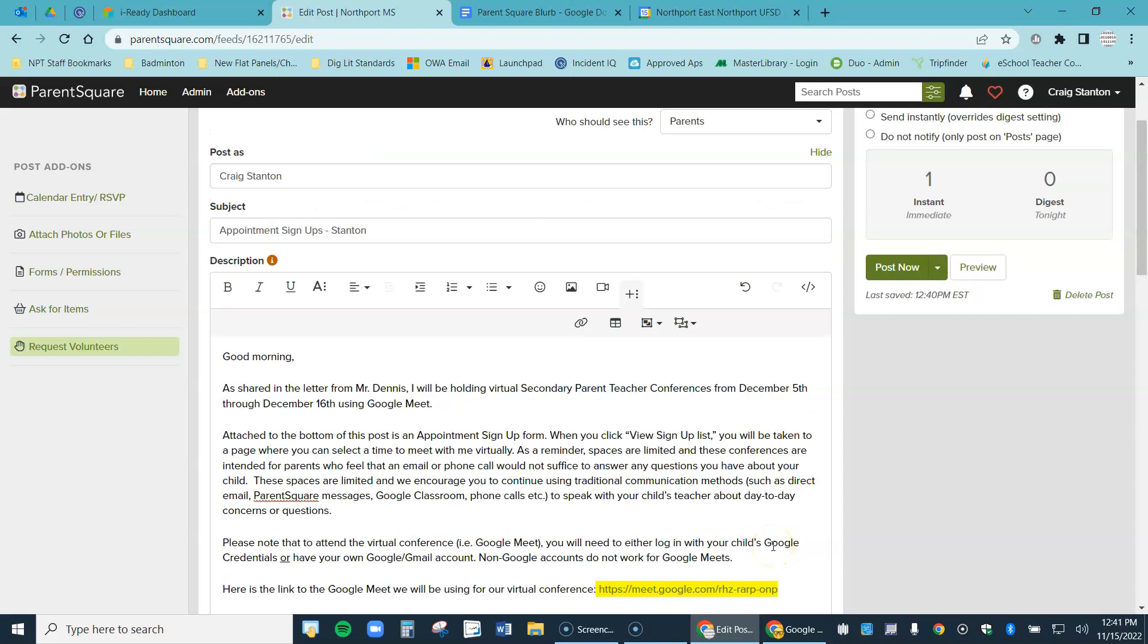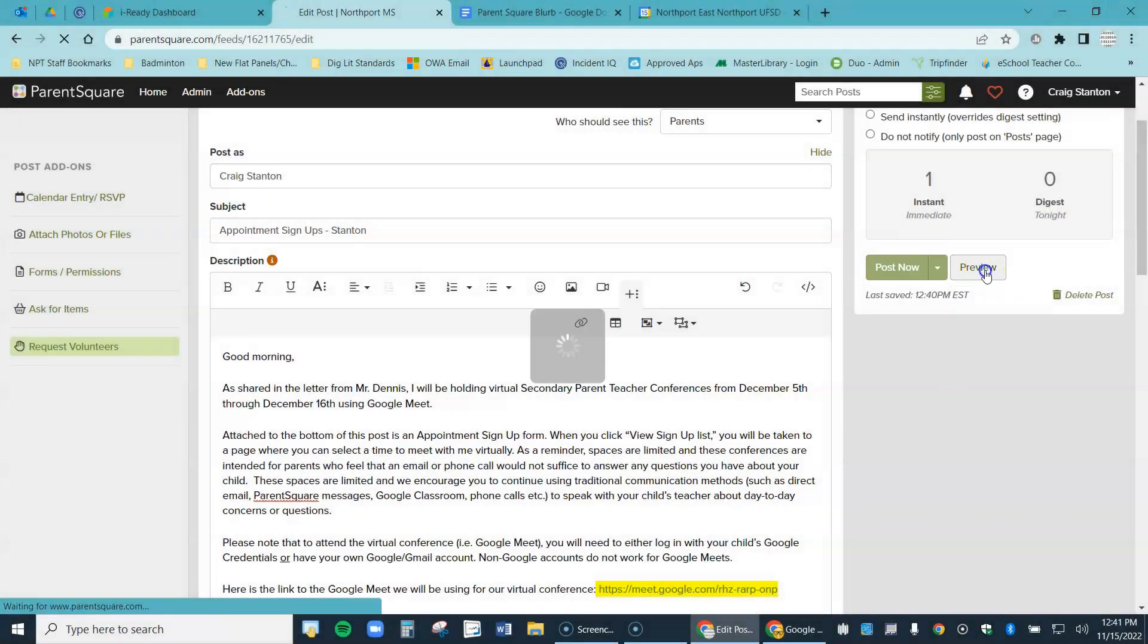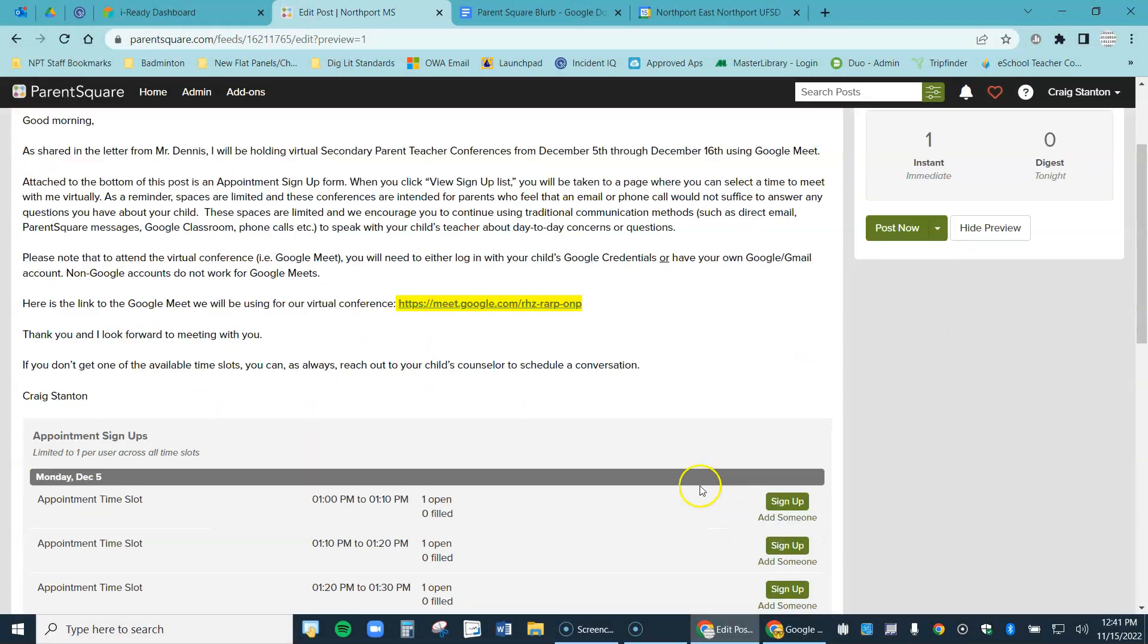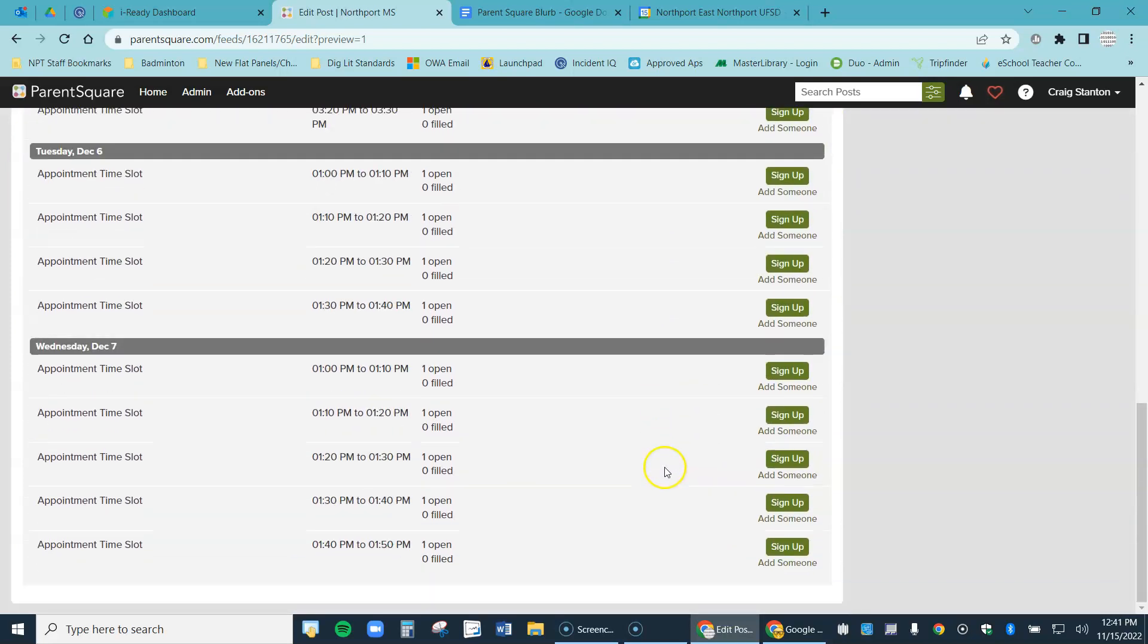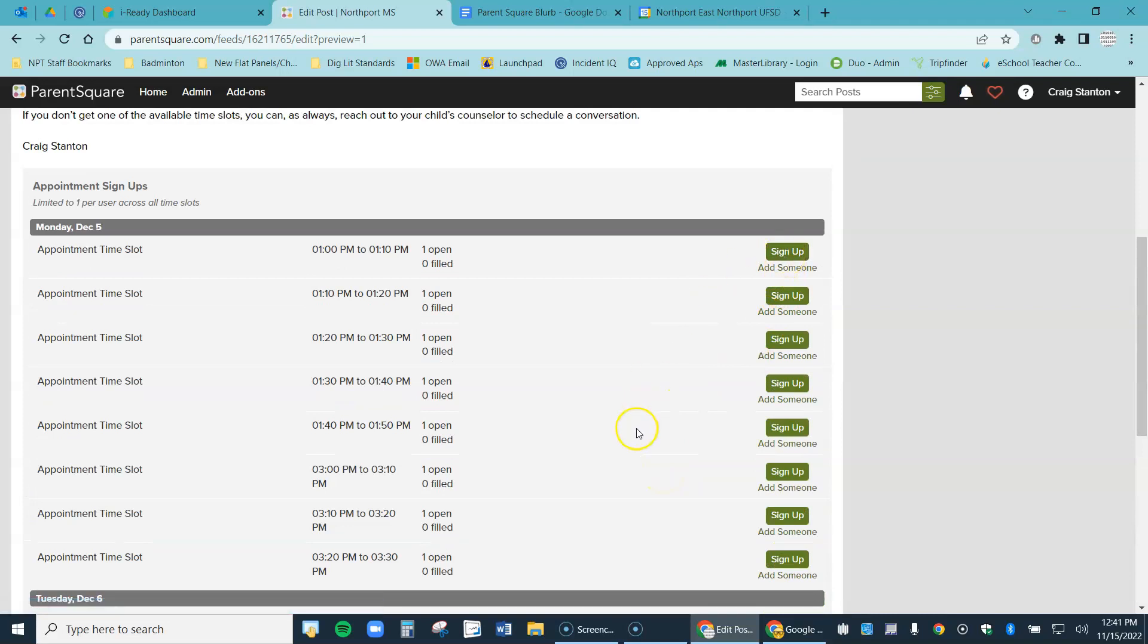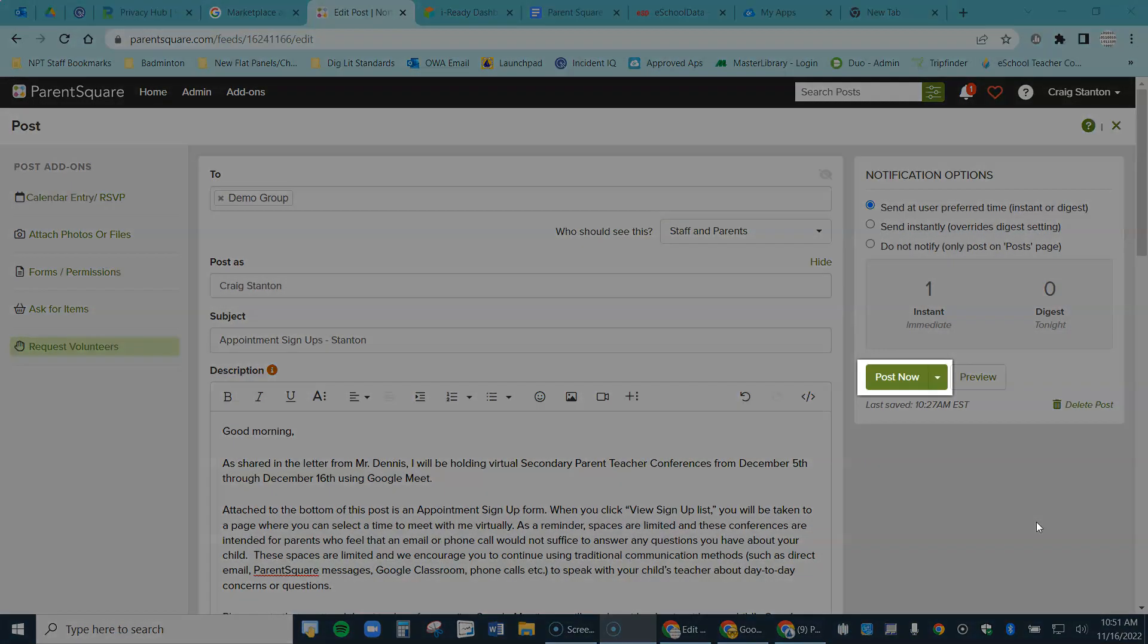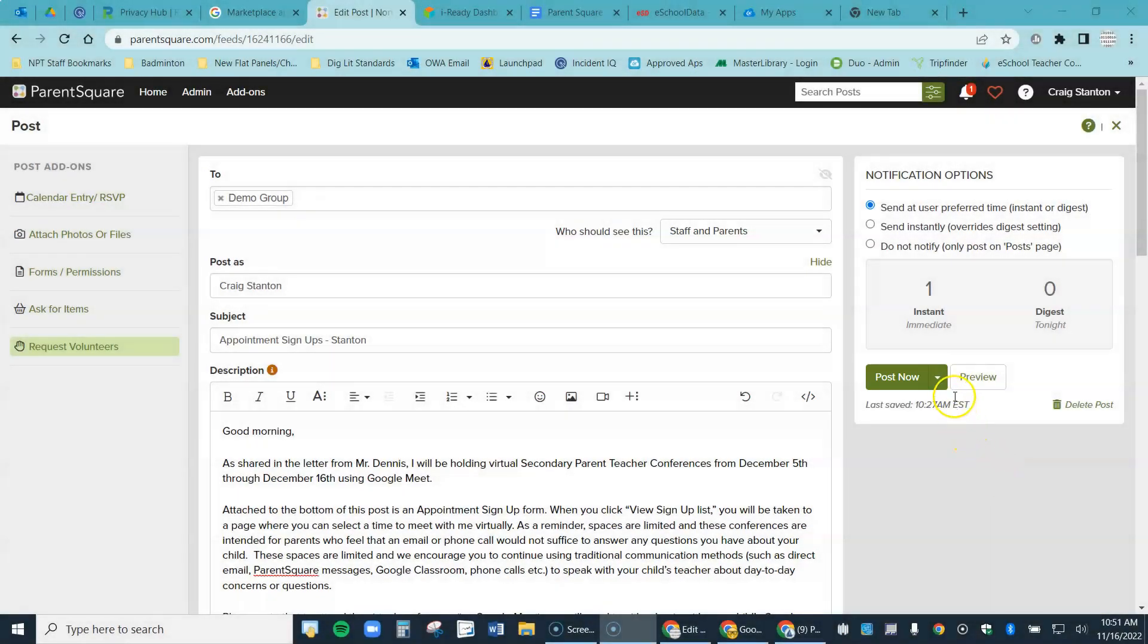All right, so let's suppose everything looks good in here. I want to preview it first. This is probably a good idea to come over here where it says preview. Let's go ahead and click on that. This is what it will look like for parents when they get it. I can proofread everything here, I can see the sign-up spots are available like so. A parent would just come over here, click on sign up to the spot they want.